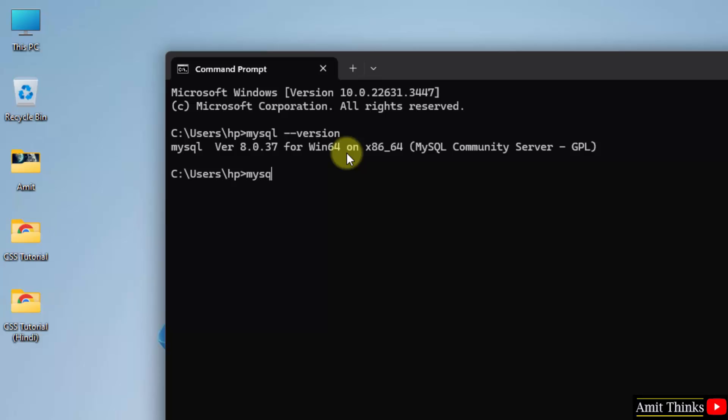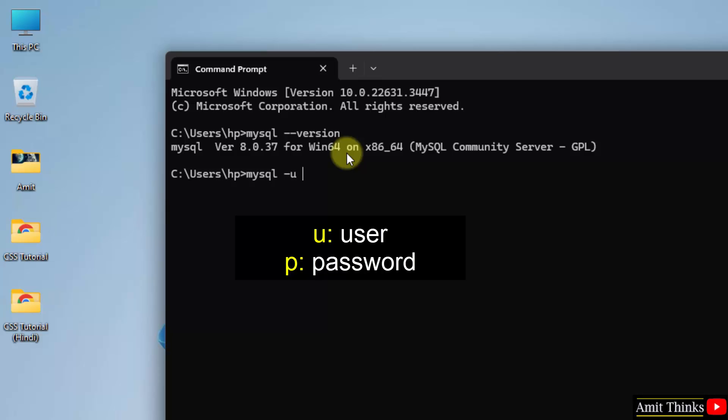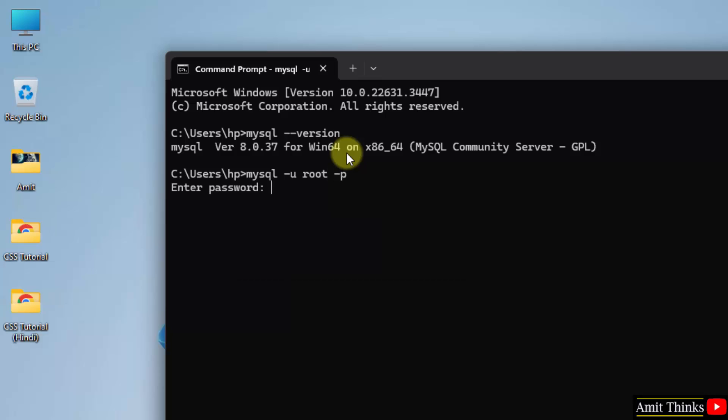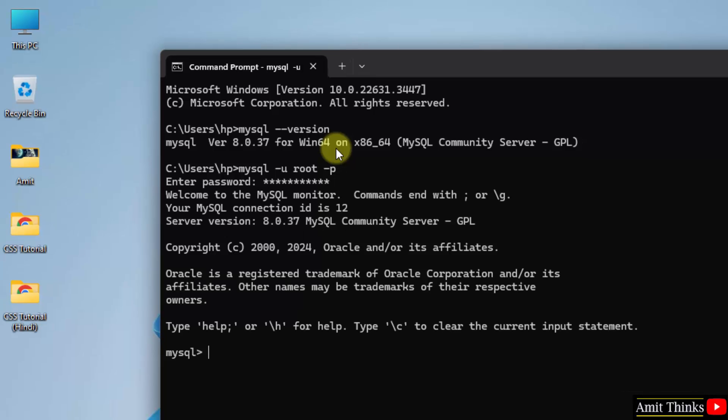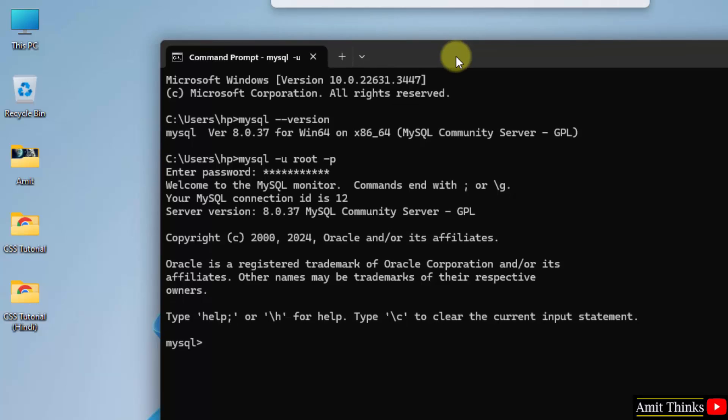Now, let us begin the server. Type the command mysql space hyphen u, u means user. So, our user was root and hyphen p, p means password. When I press enter, it will ask the same password. So, I'll mention the same password. Here it is. Successful.